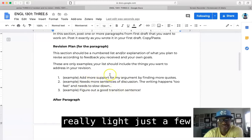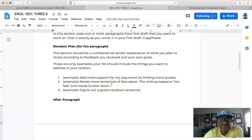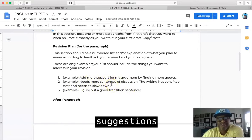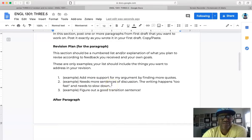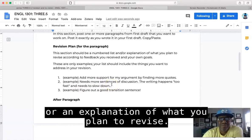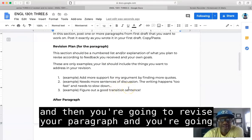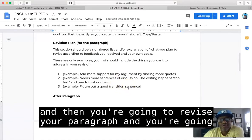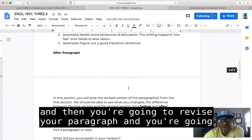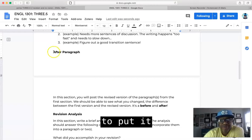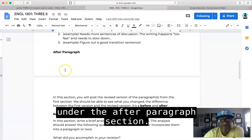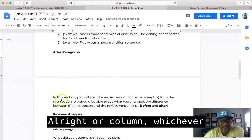Just a few suggestions or an explanation of what you plan to revise. All right, so that's your revision plan for the paragraph. And then you're going to revise your paragraph and you're gonna put it under the after paragraph section.